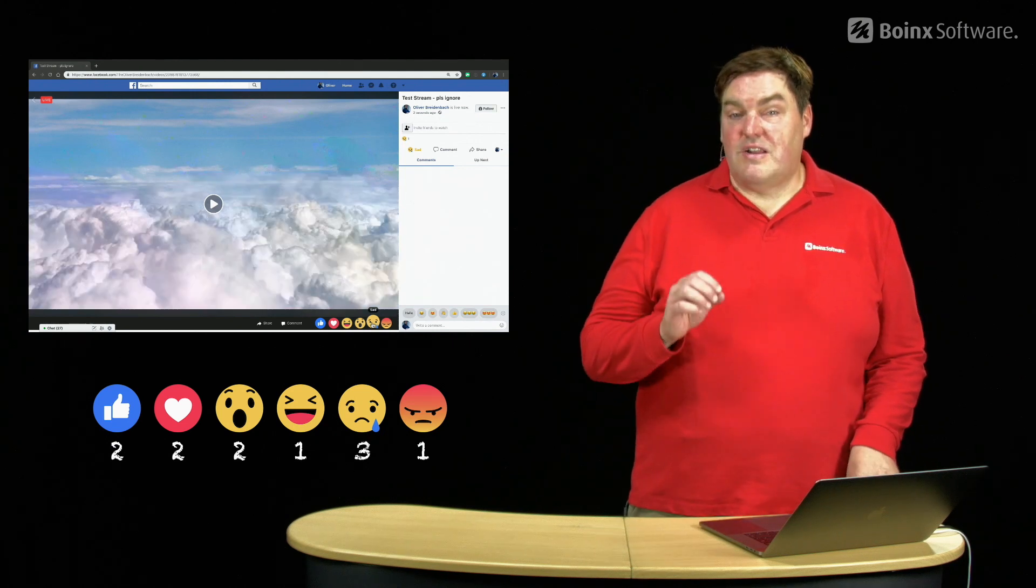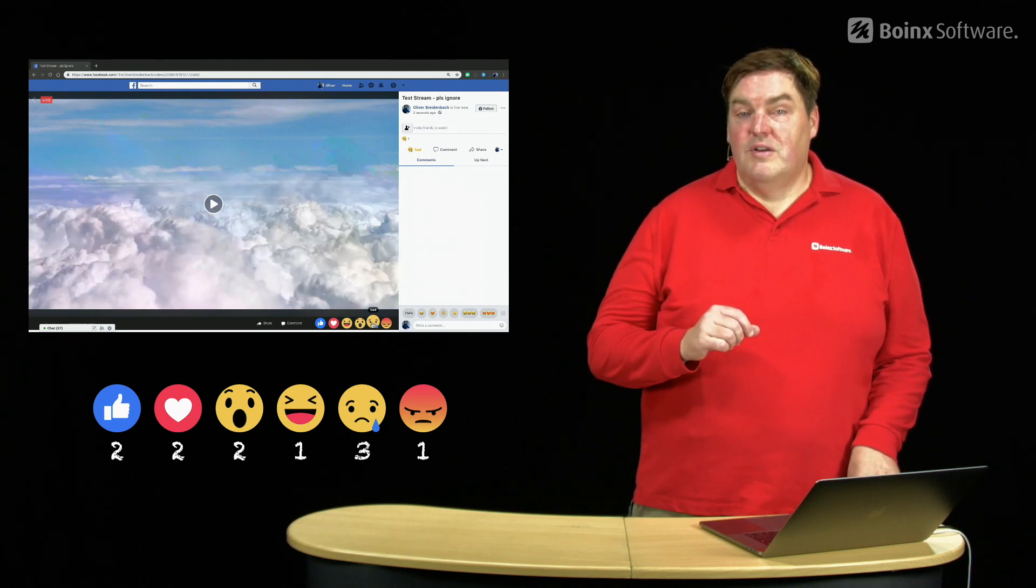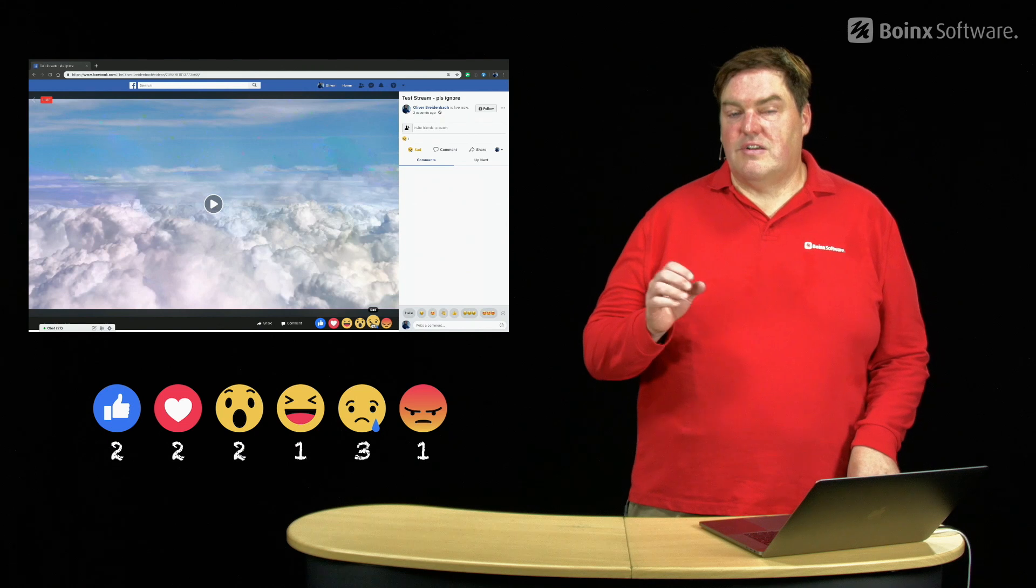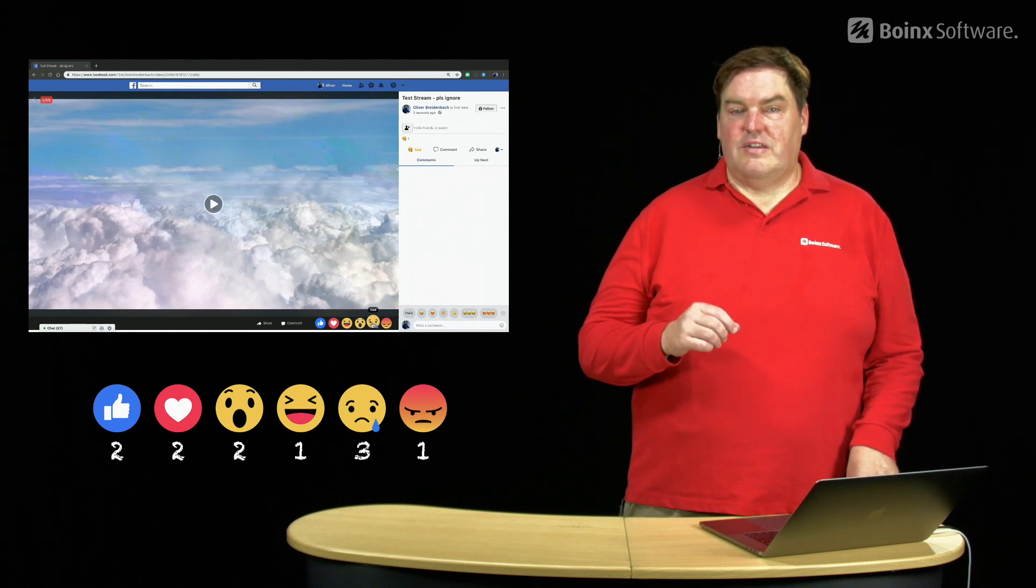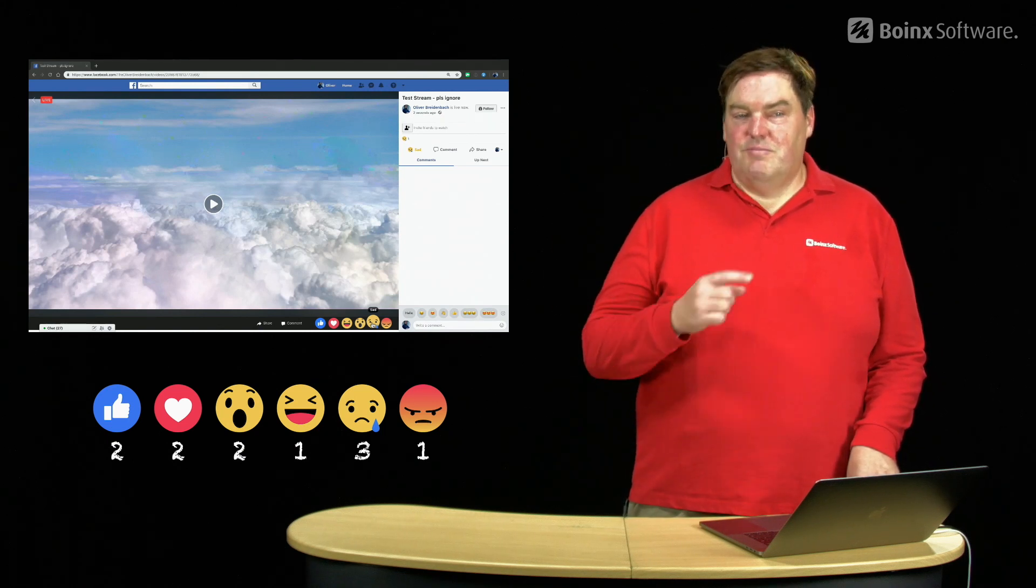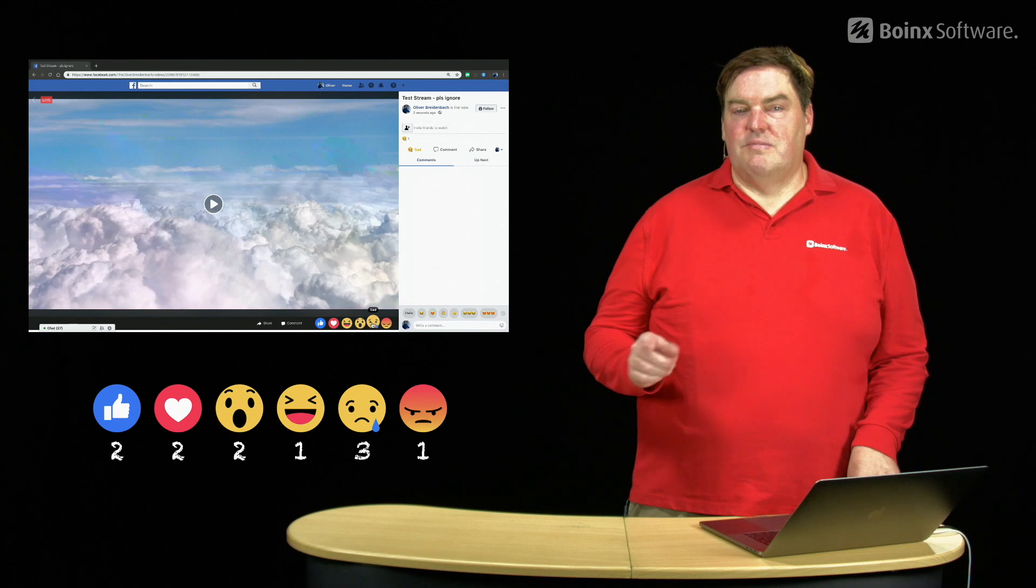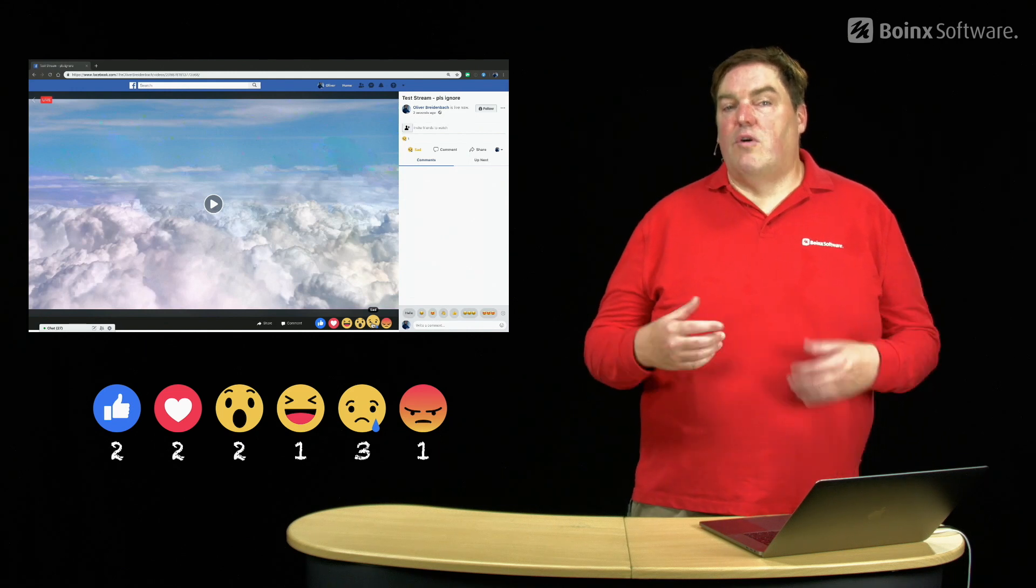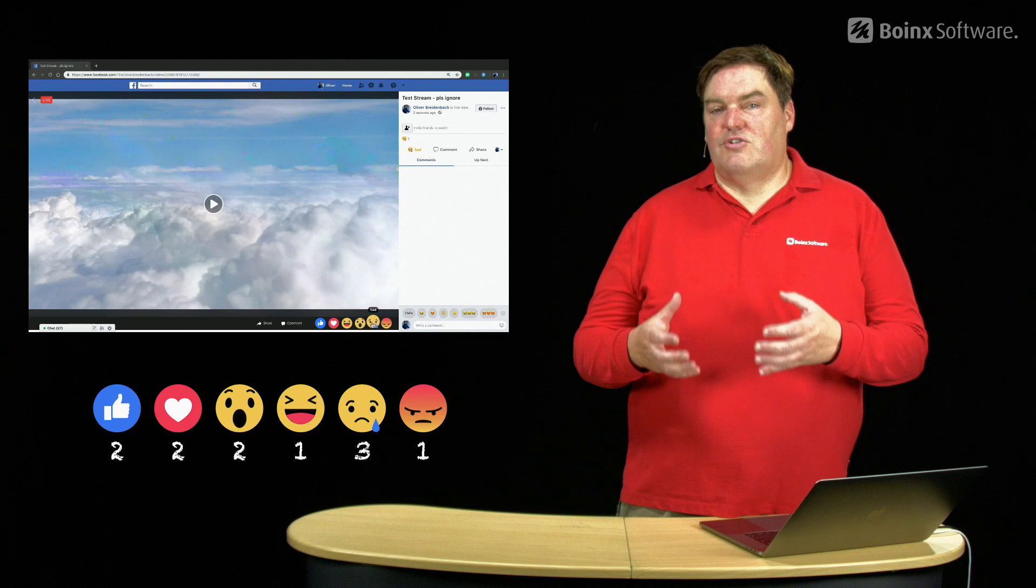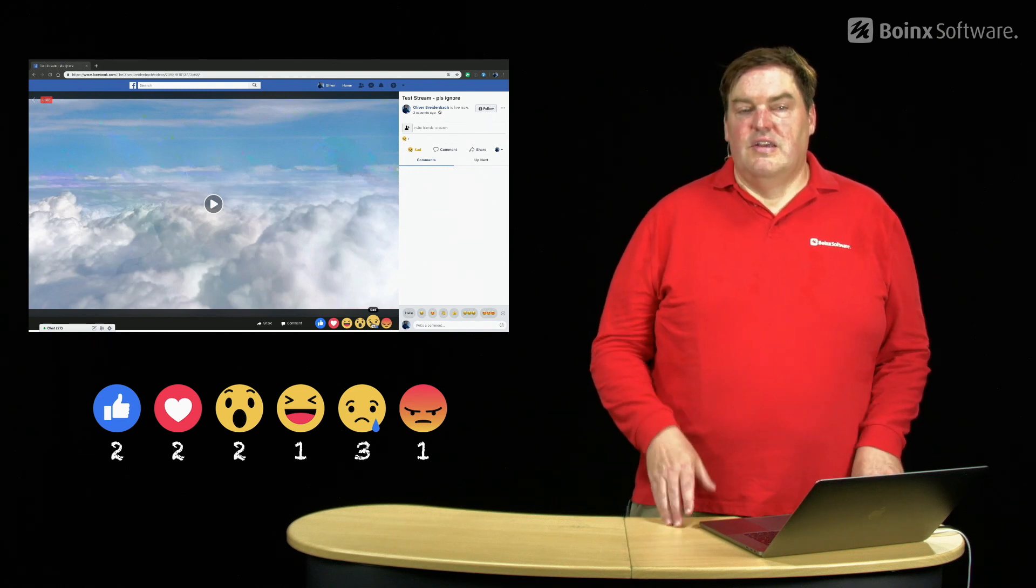You can use this in a number of interesting ways. One of them would be voting. For example, you can ask a question like how do you like the sky or the weather today? And people can press the buttons and you get an informal vote and an informal picture of what your audience thinks.